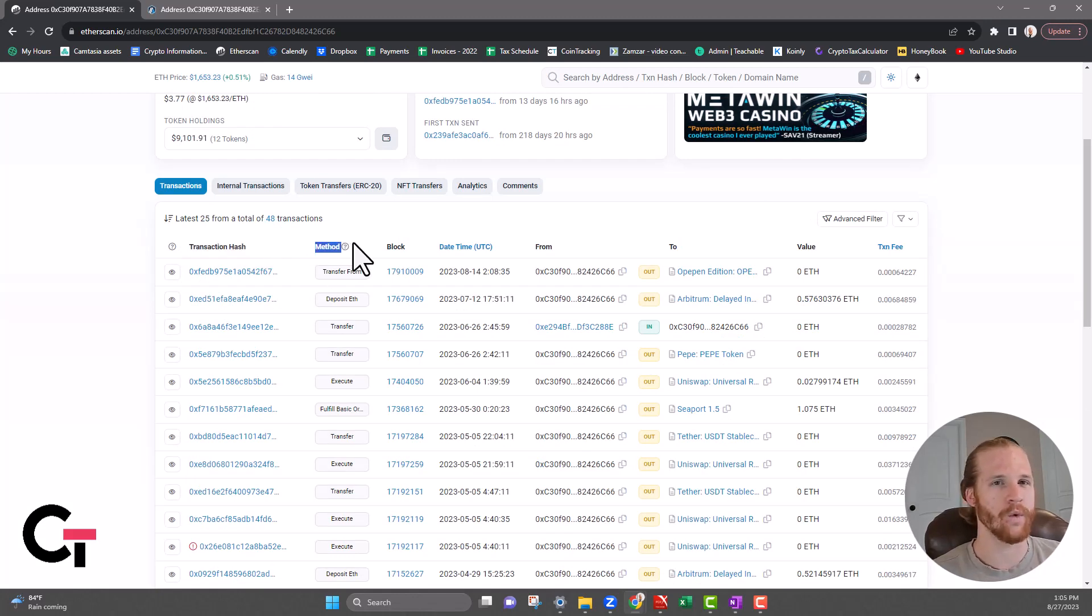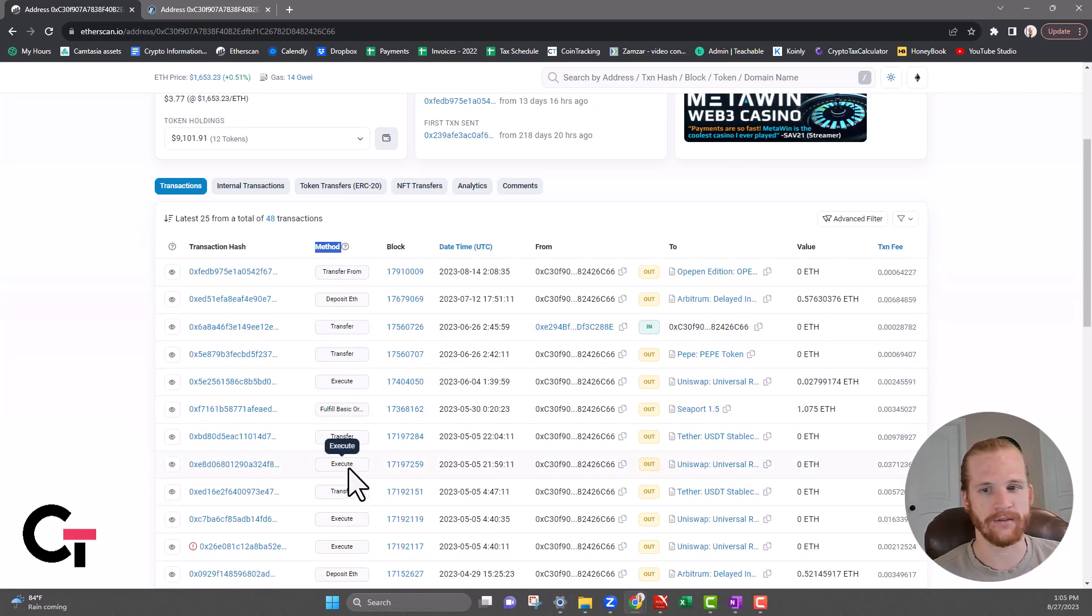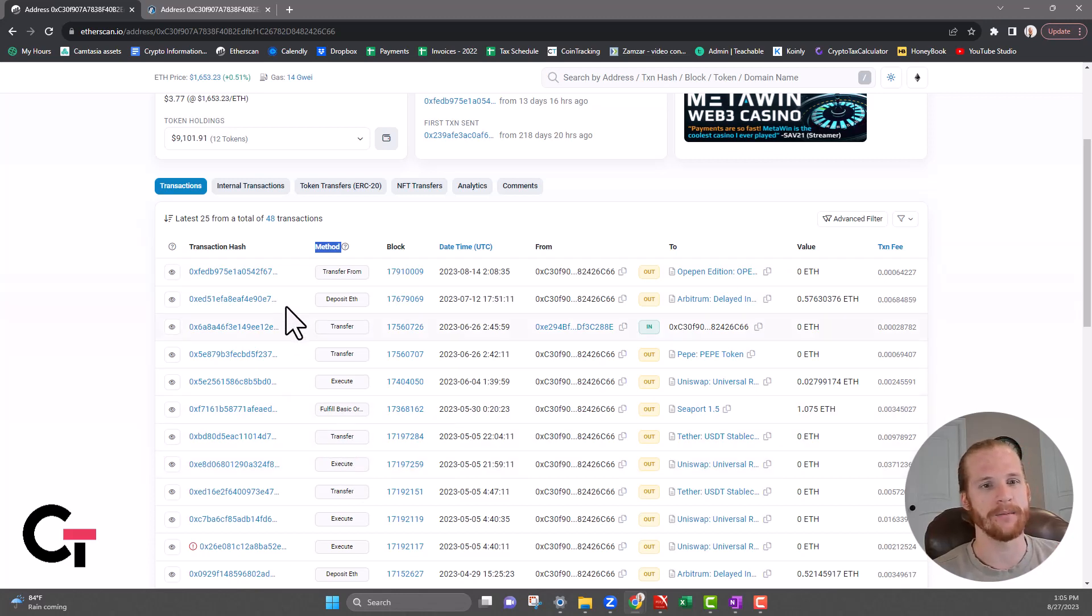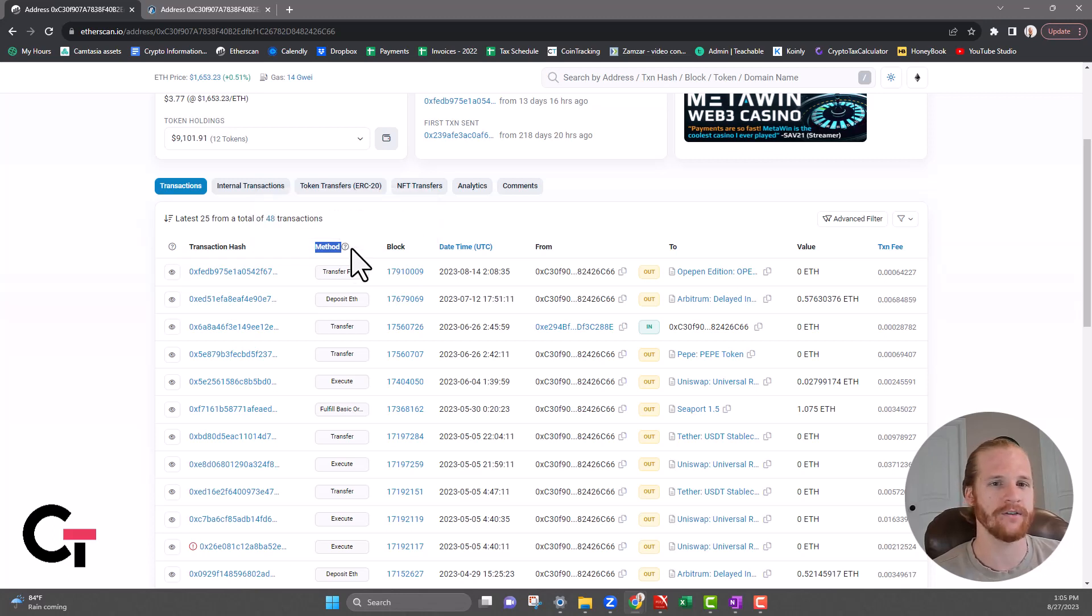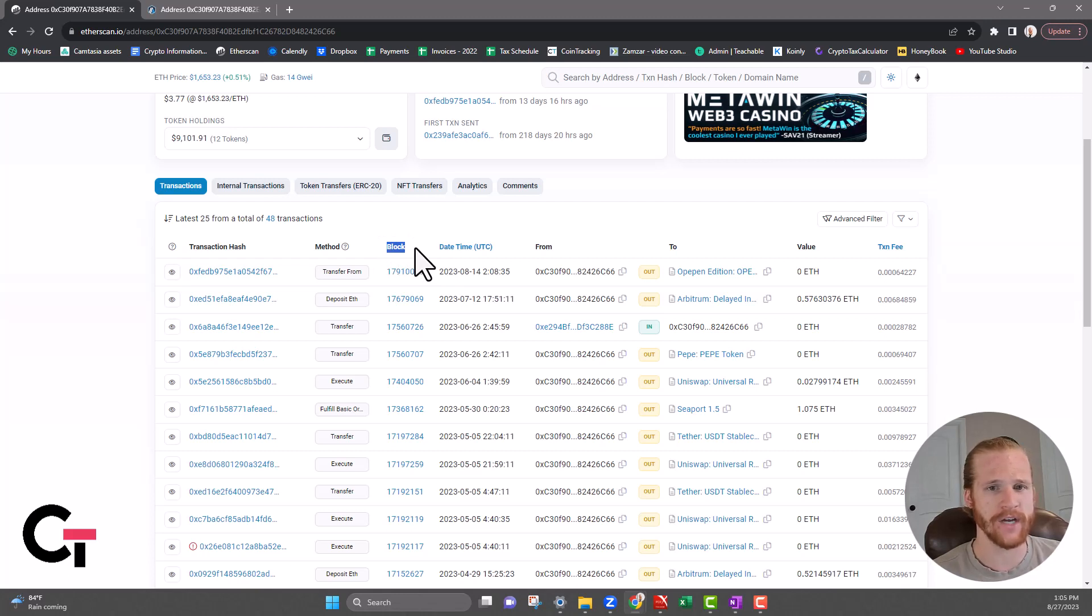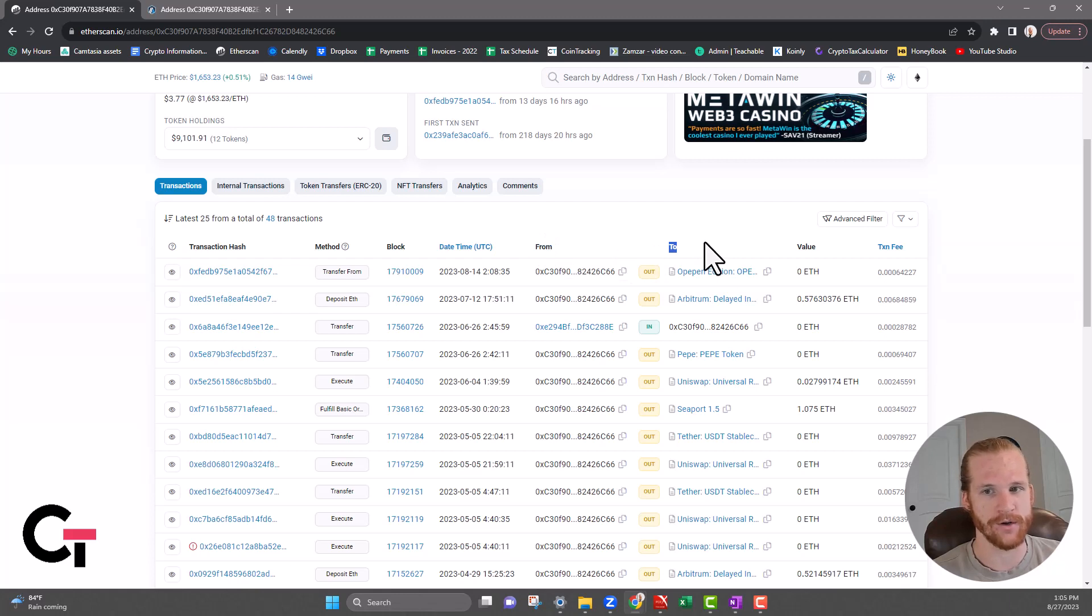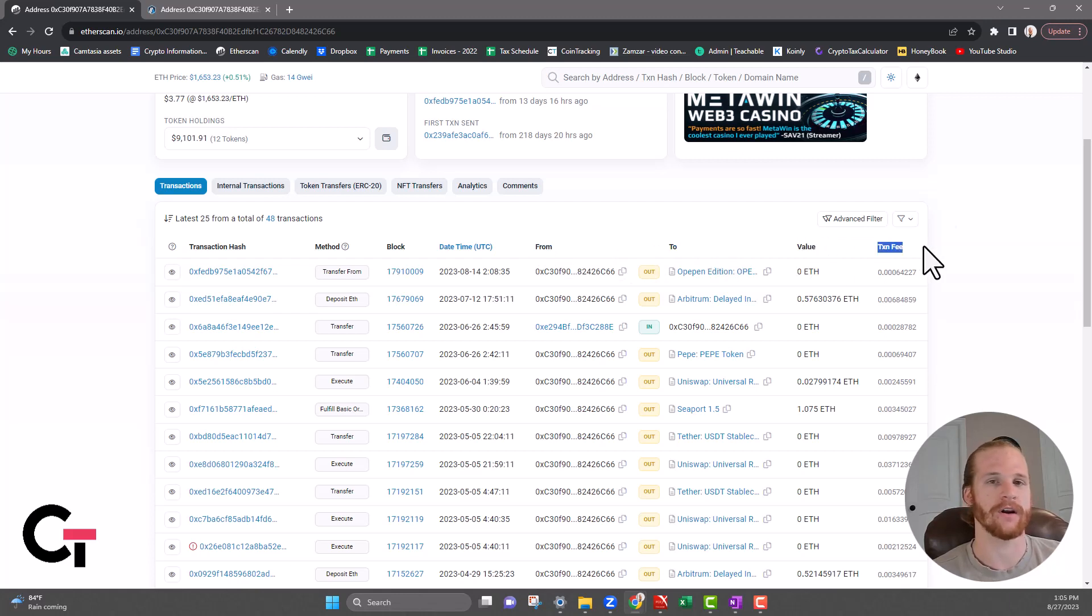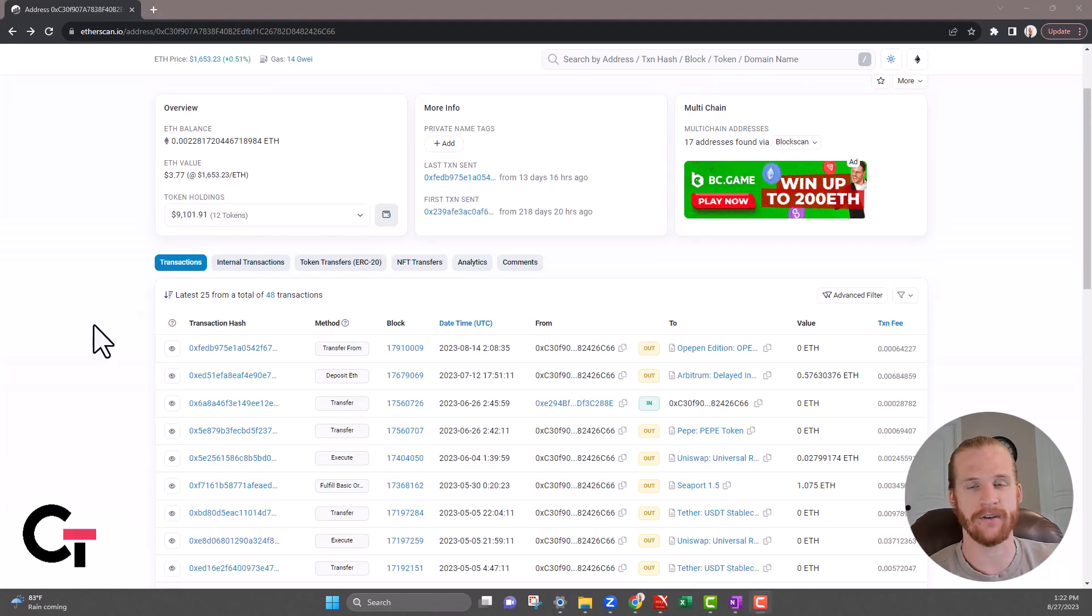The method is going to give you a little bit of a clue on what's going on in that transaction. Is it just a transfer? Is it executing some type of approval? Signing a transaction? Different stuff there that kind of gives you a clue to what's going on in that transaction. It's going to show you the block that it was mined in the Ethereum blockchain, and then it's going to show you the date and time that this happened on the blockchain, what wallet this transaction came from and where it went to, and then it's going to give you the value of ETH right here and the transaction fee as well. That gives you a high-level overview of the main page on Etherscan, the transactions page.